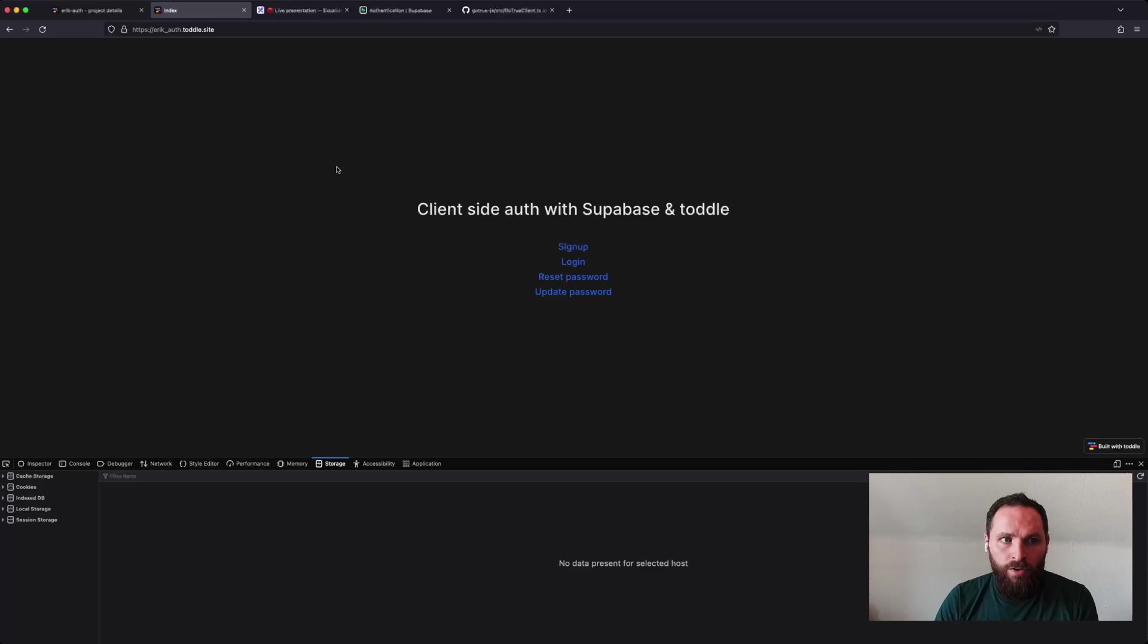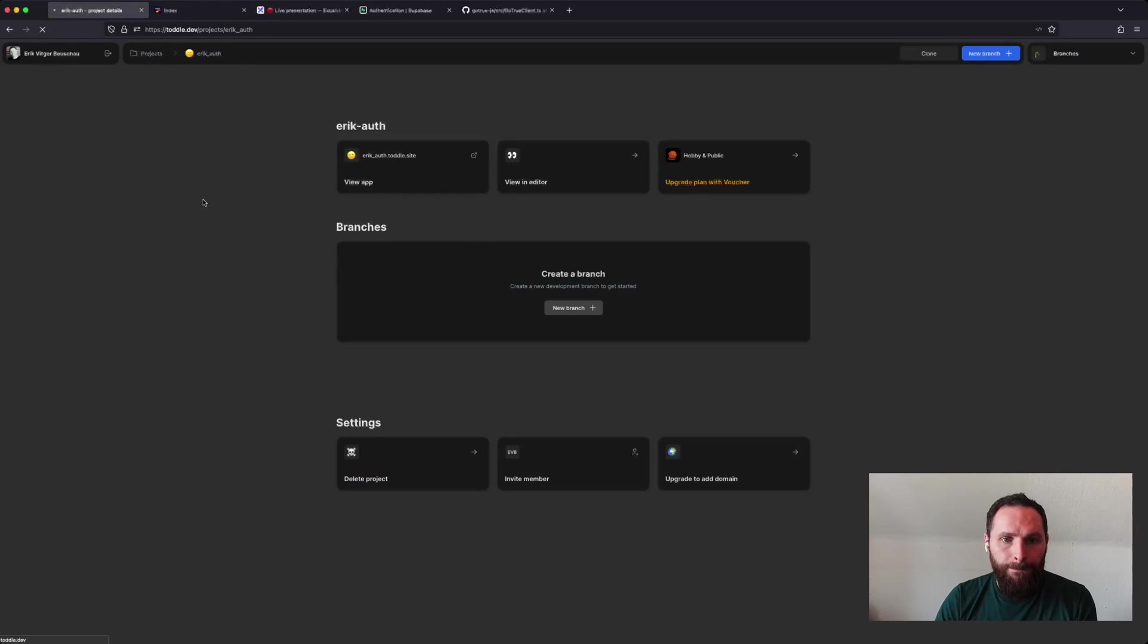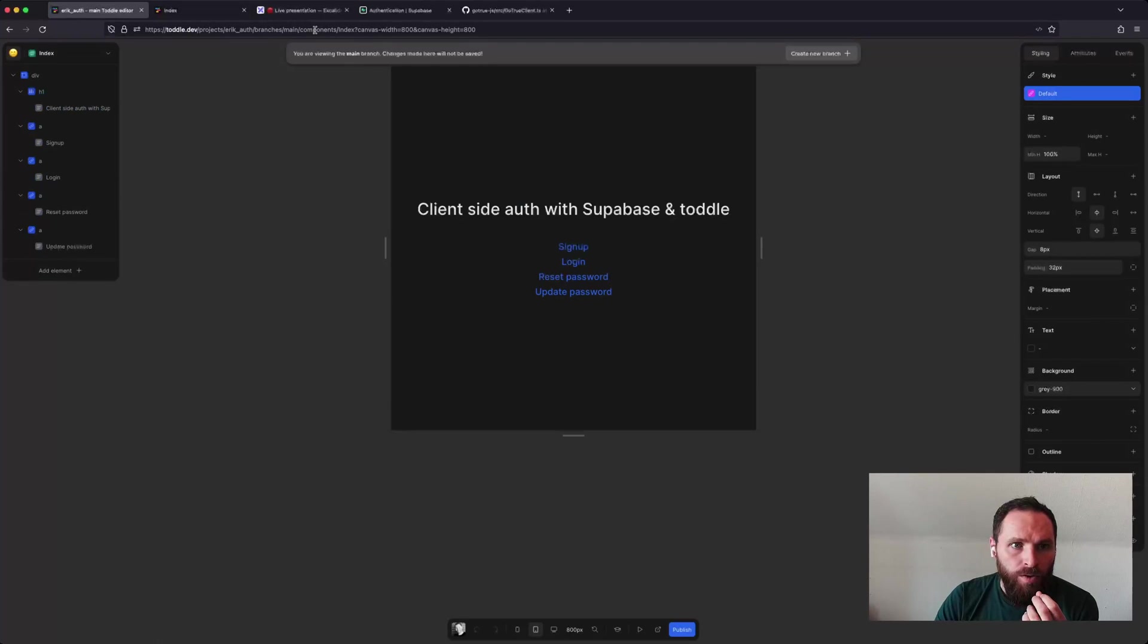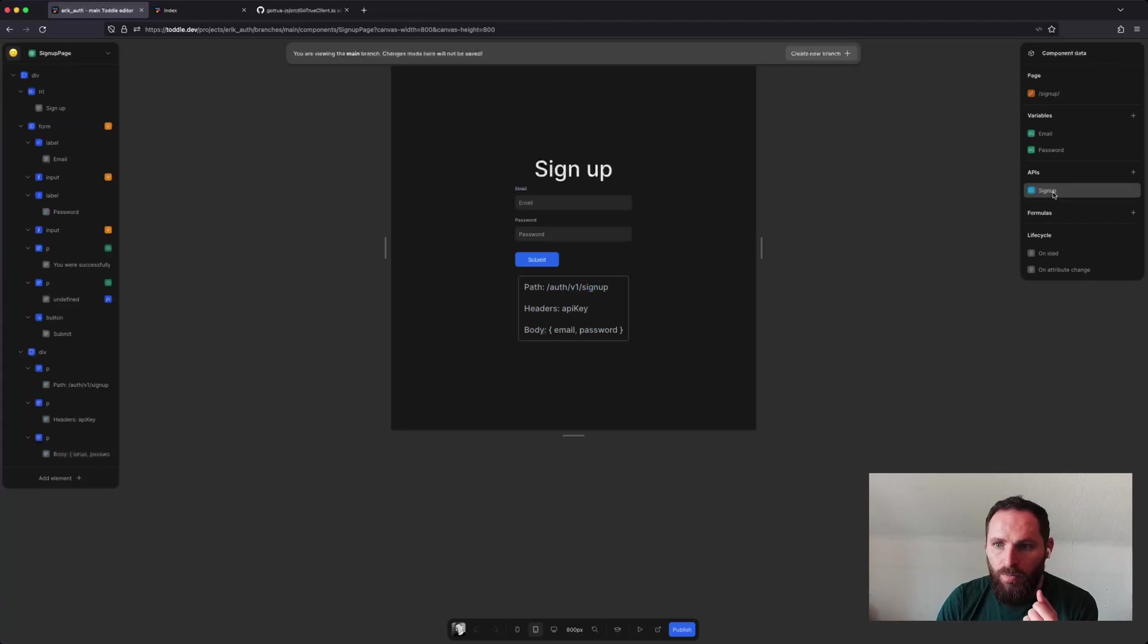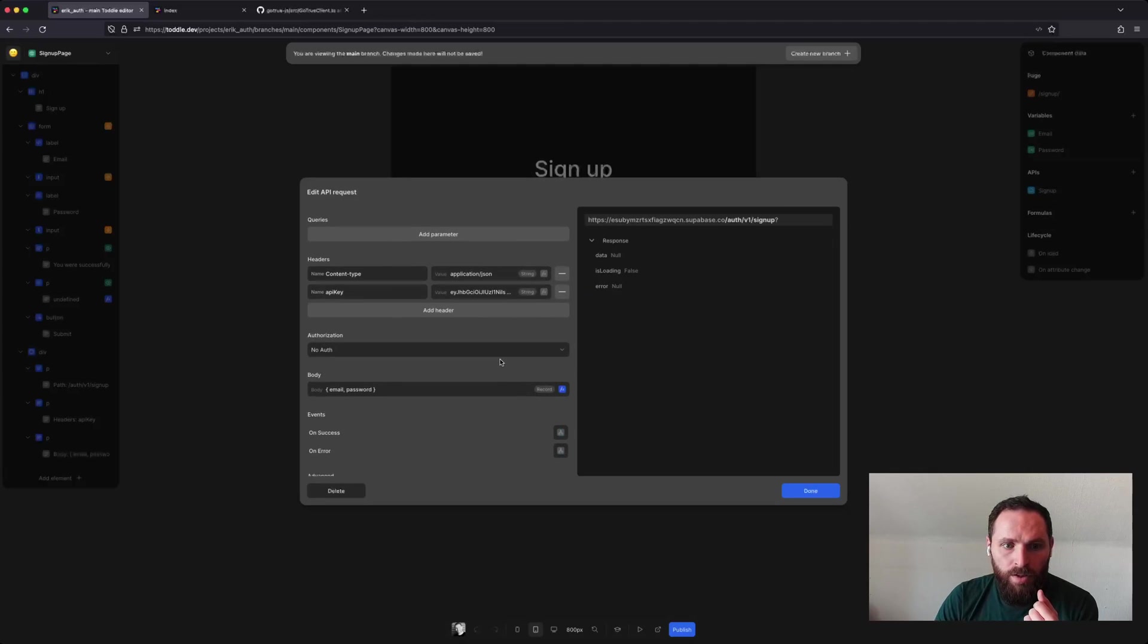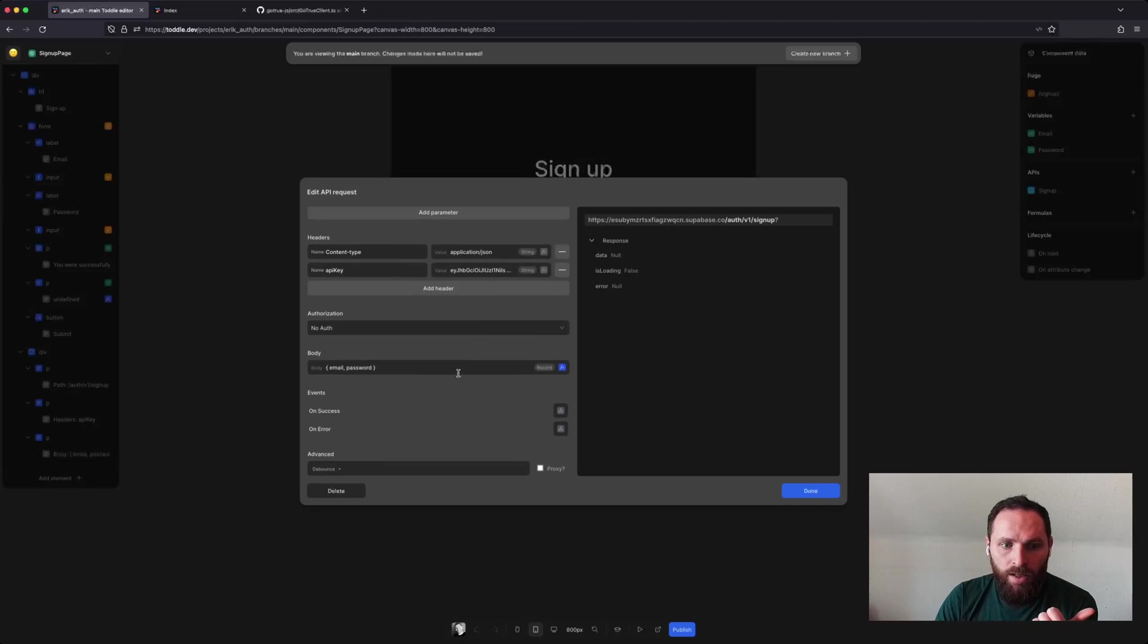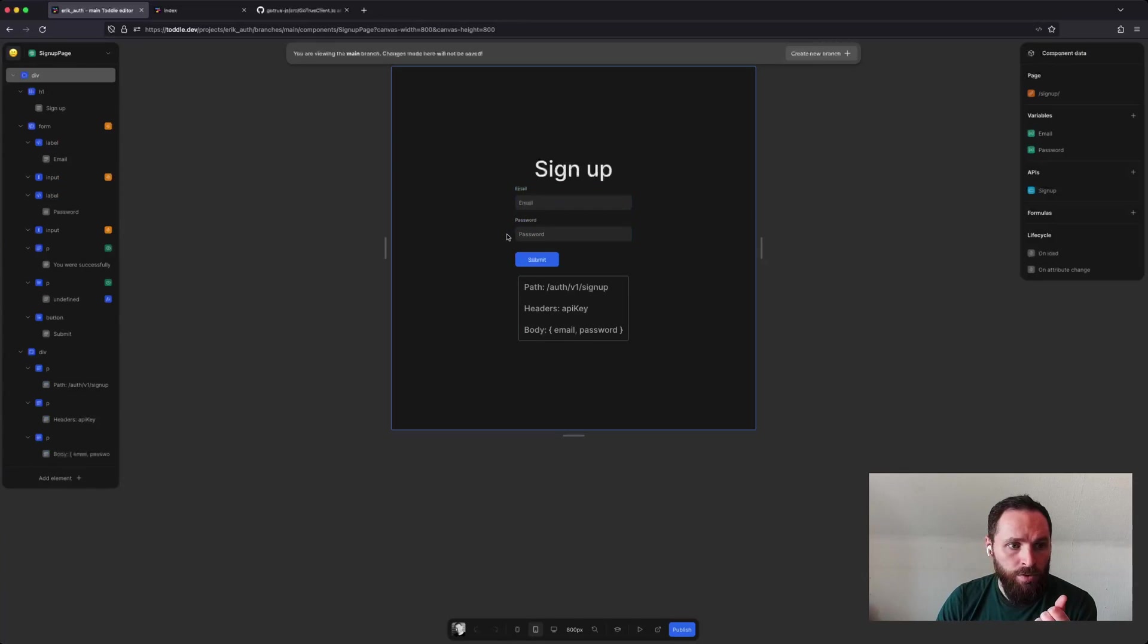And now I'll just quickly go through the Toddle project so you can see how I set this up. So if we start by signup, the API is pretty simple. Just email and password that we're sending, no authorization, just the API key, and then you get the email. That's it. So I just type these email and password inputs up to variables.